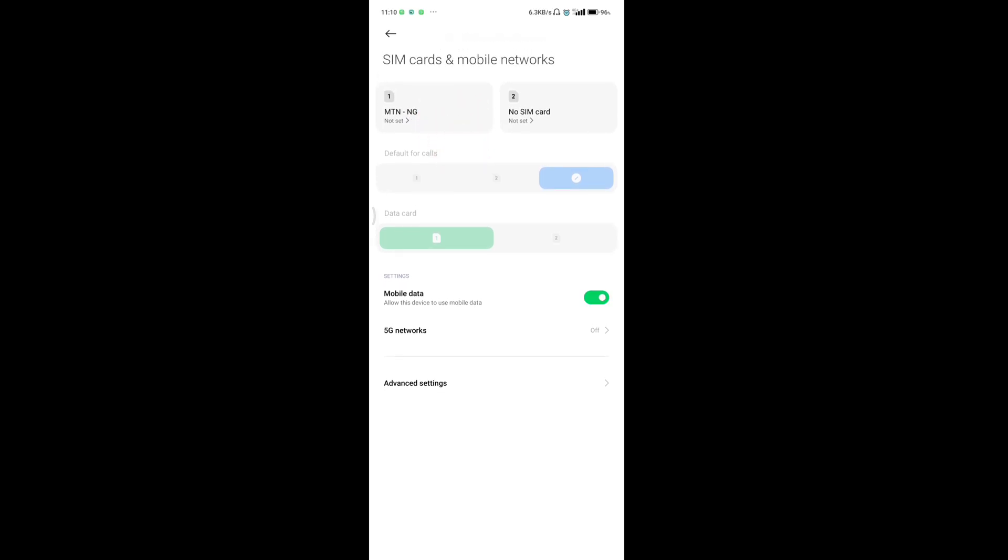If after following these steps your SIM card is still not showing on your Android device, you should take the phone to a technician to help check what is wrong with your phone.